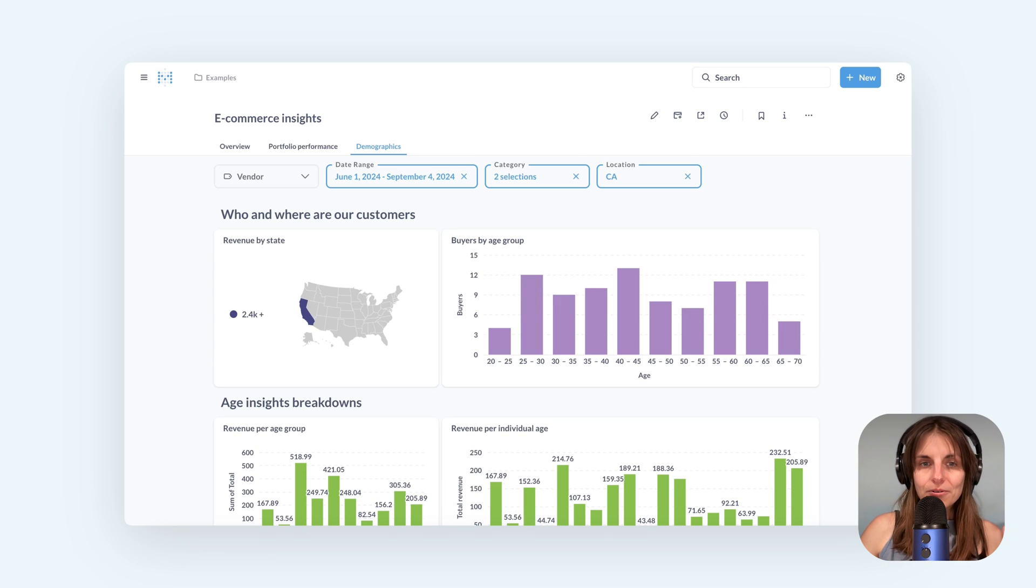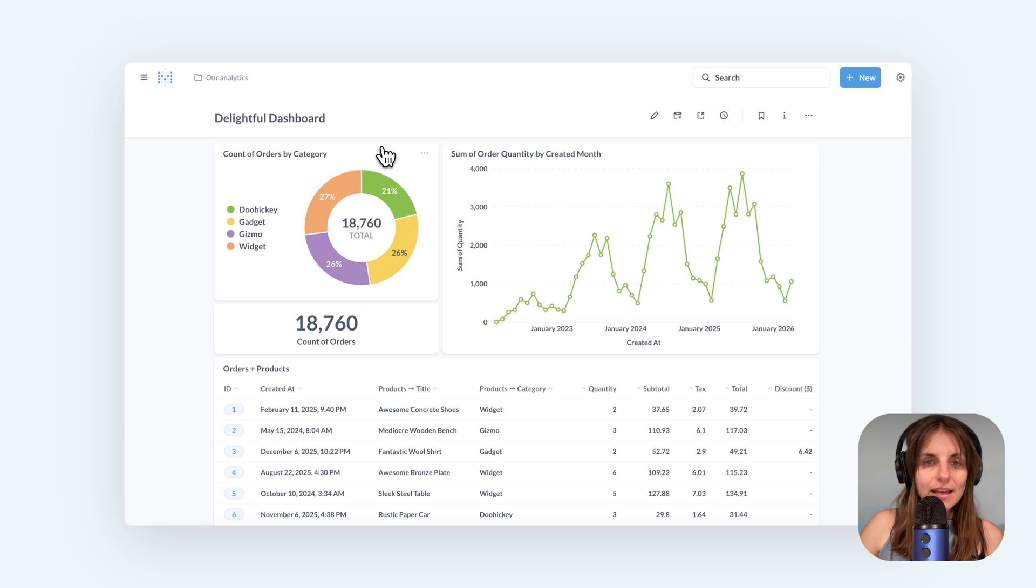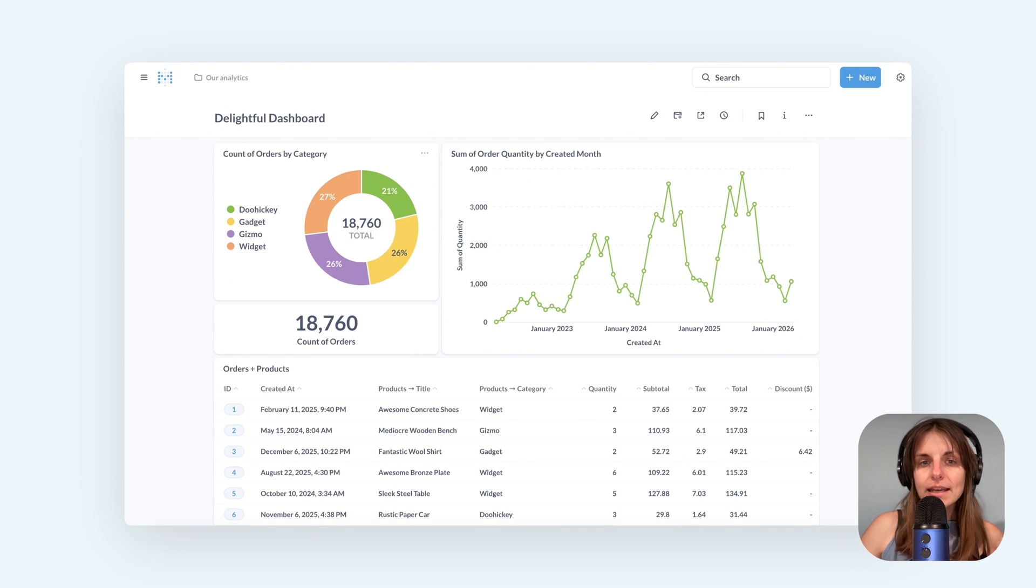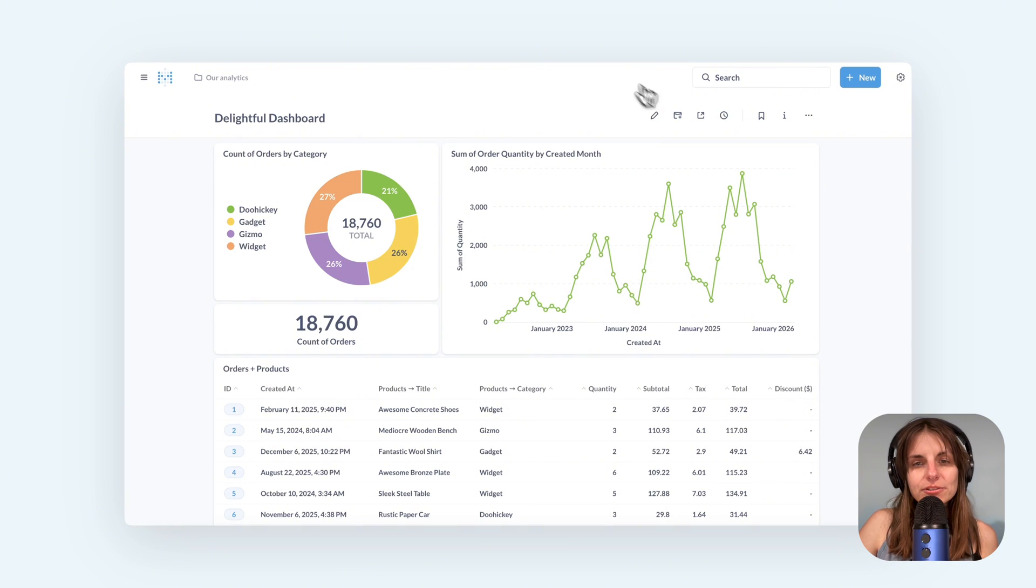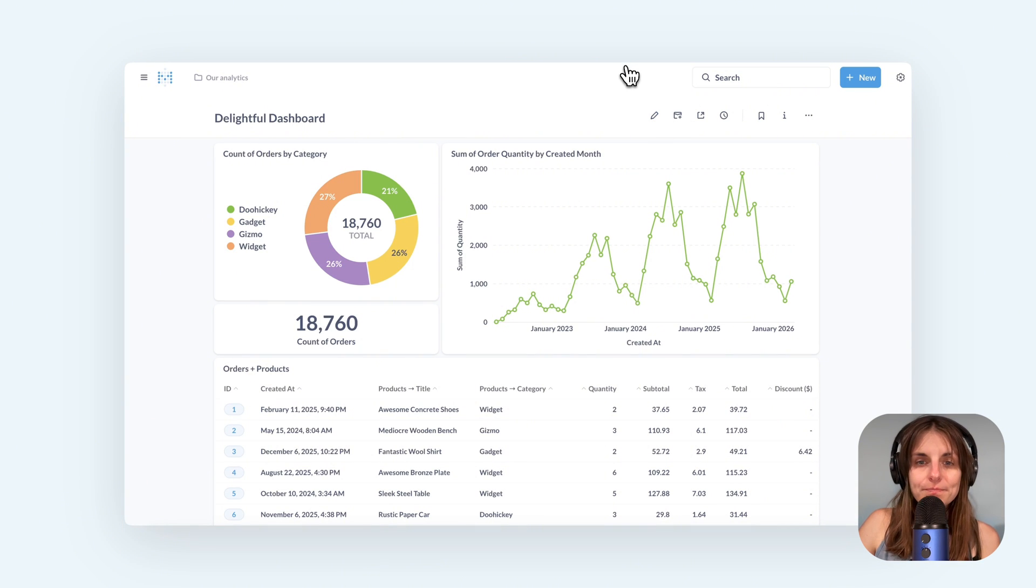Okay so let's create a dashboard and add filters to it. I made this little dashboard, it's based on the built-in sample data if you want to follow along and let's say I want to add a dashboard filter for product category like the one we just saw on the example dashboard.